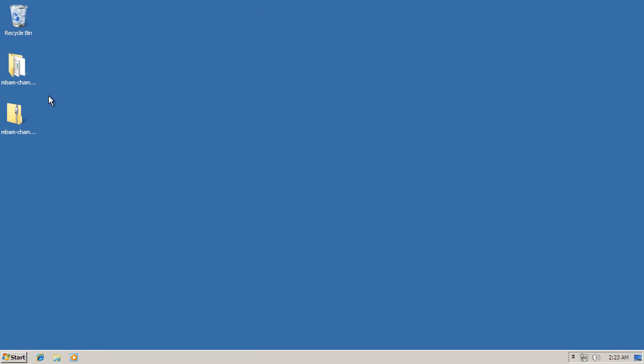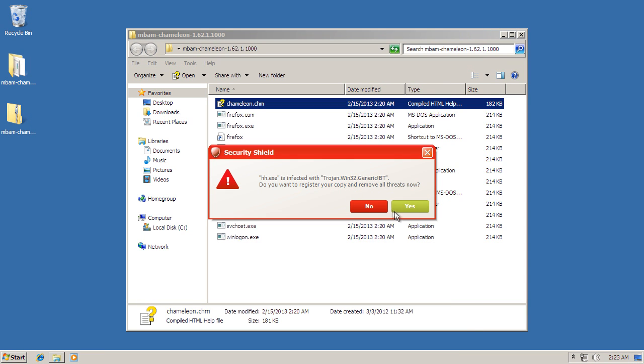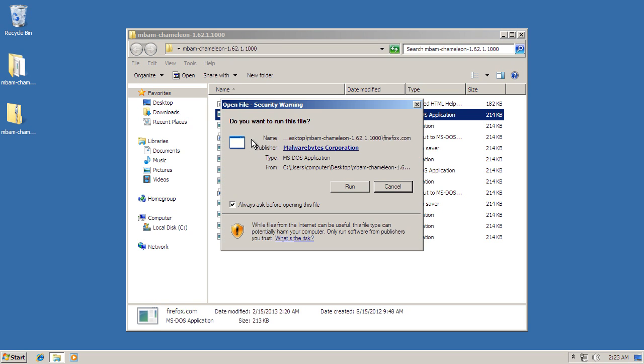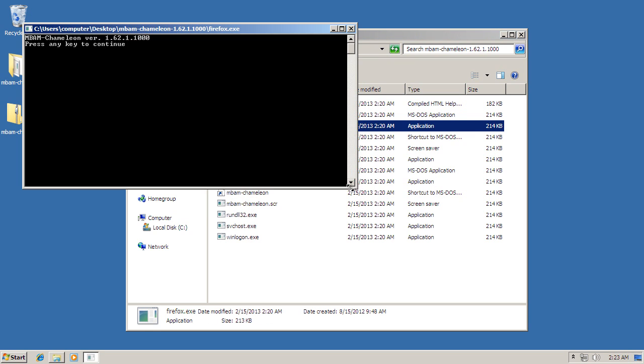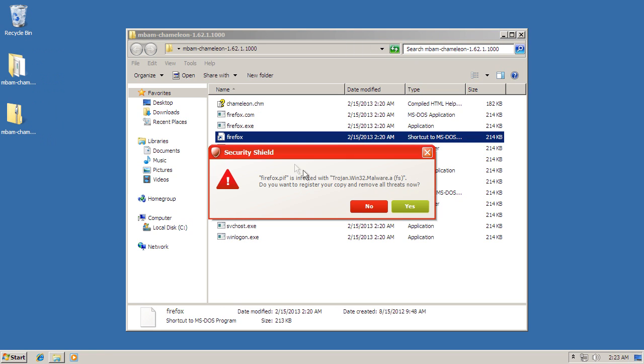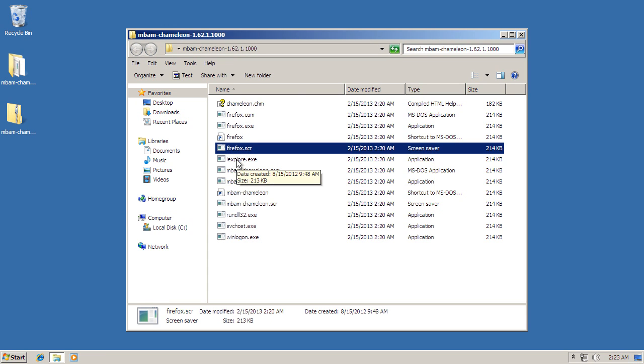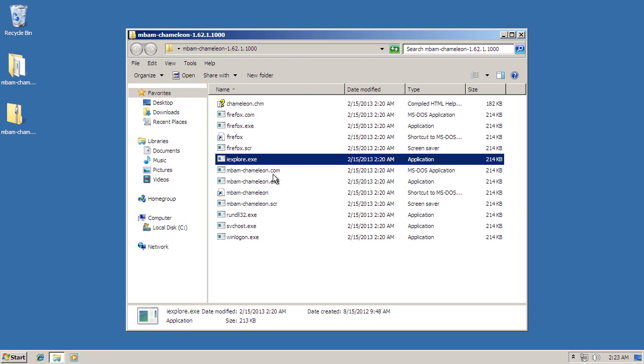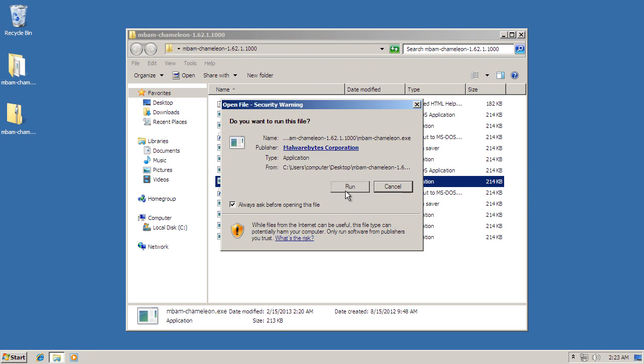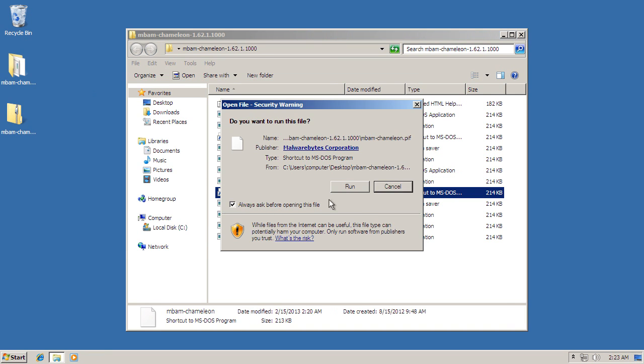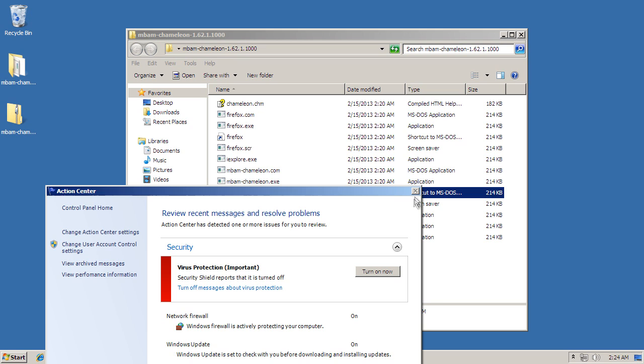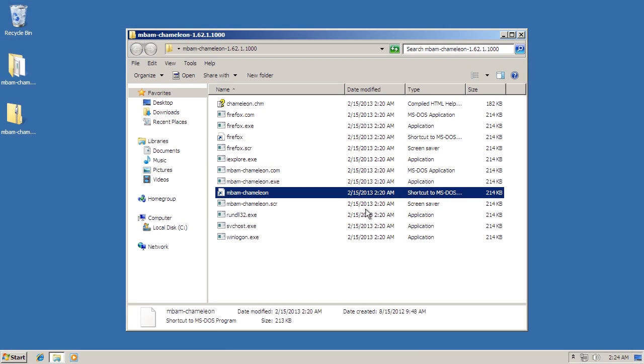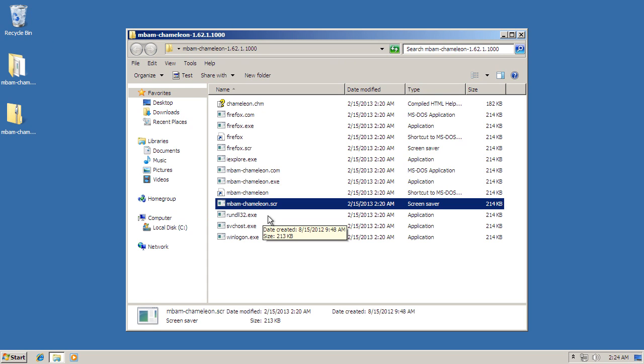Close that. Open the Malwarebytes Chameleon folder. Let's try to open the help file. And it doesn't let us. Let's try Firefox.com. Doesn't work. Firefox.exe. Nothing. Firefox.piff. Nope. Firefox.scr. No. iExplore.exe. No. Mbamchameleon.exe. No. Mbamchameleon.piff. Well, Piff. Come on. No piffs.